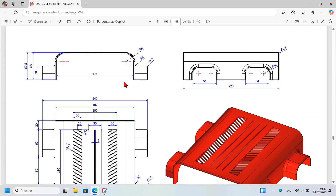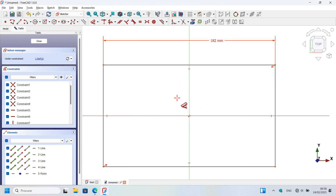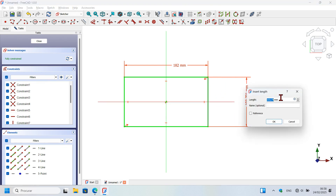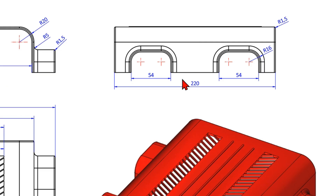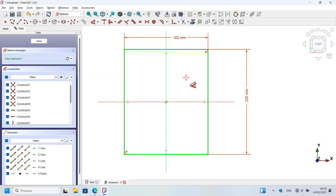On the drawing page we can see that we have 182 millimeters for the rectangle we are trying to create. Add 182 millimeters and then click on the vertical line, click off, and now set the dimension to 220 millimeters.